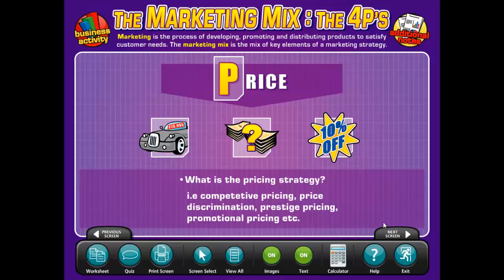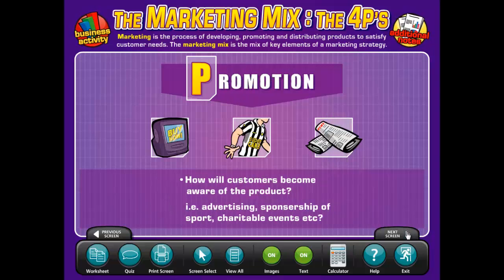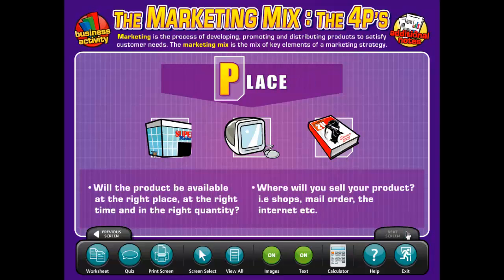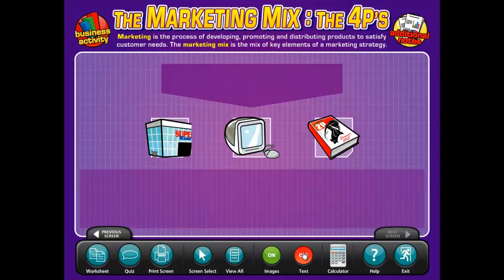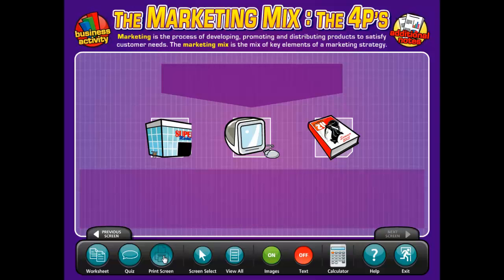Another feature of the presentation area is that the teacher can create custom worksheets. For example, if I wanted to create a fill-in worksheet for my students, I can click and remove the text and then click Print Screen. The students can then complete the missing information.